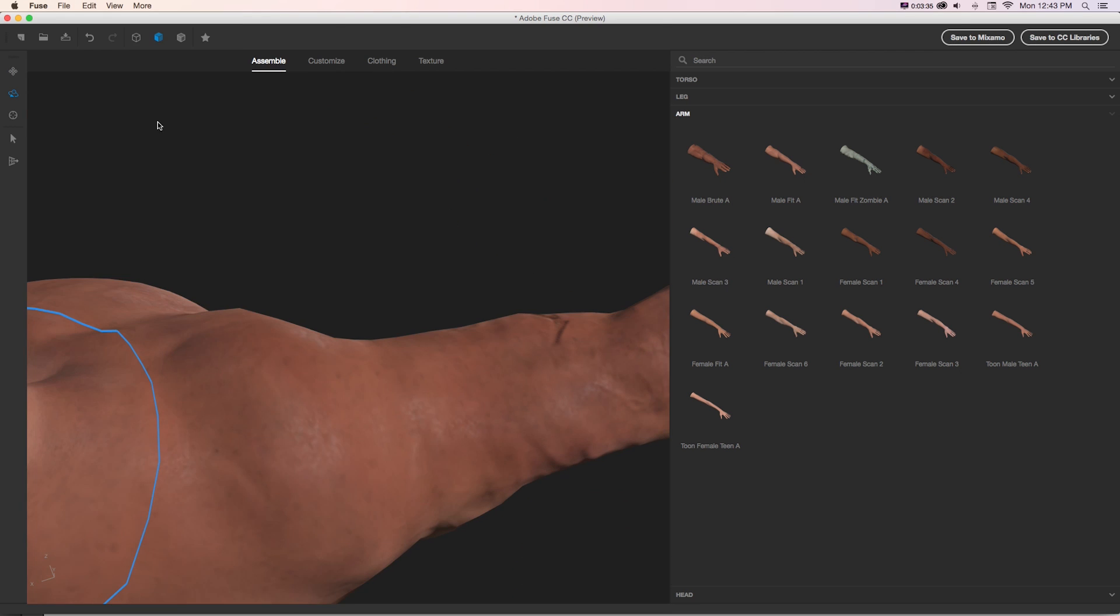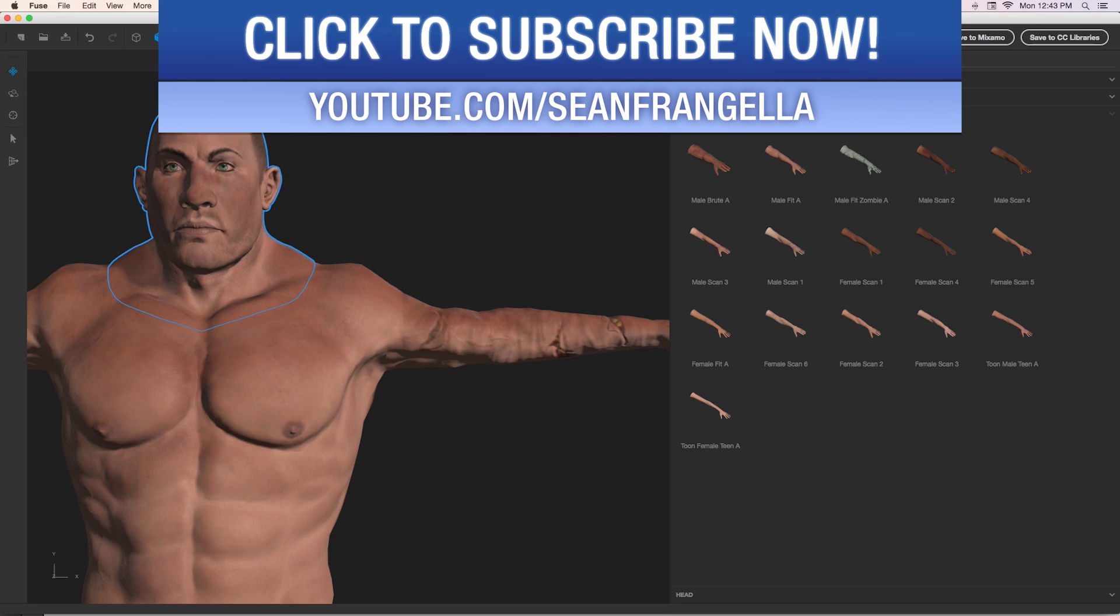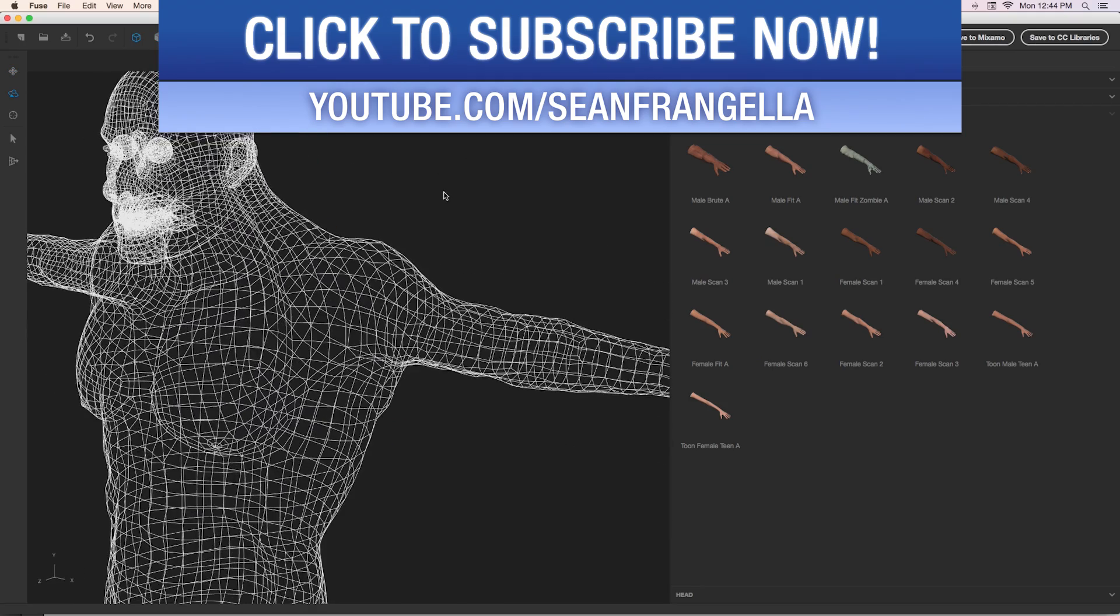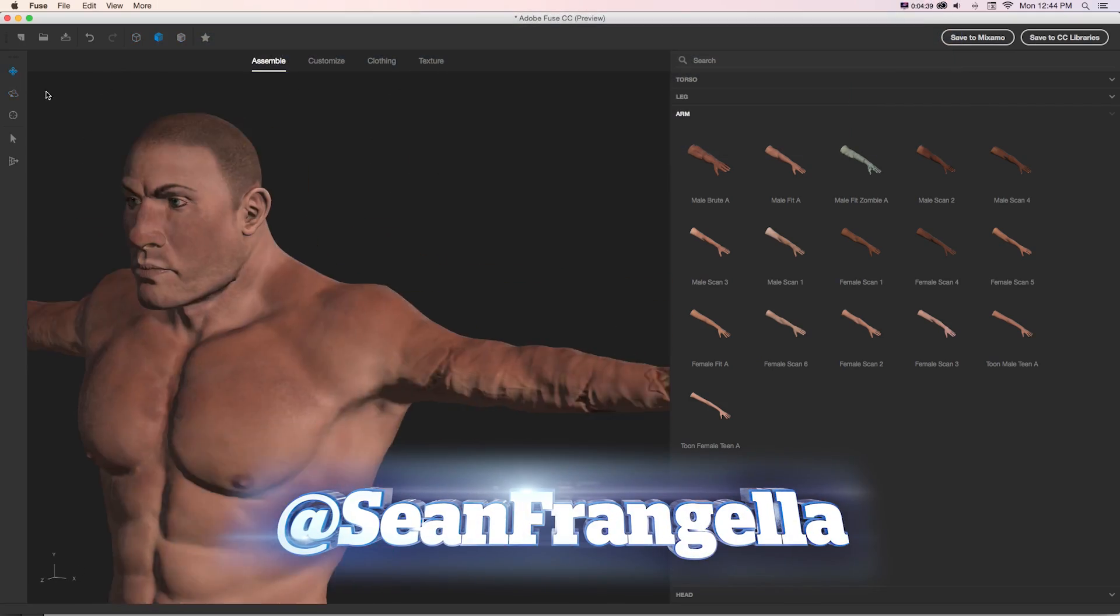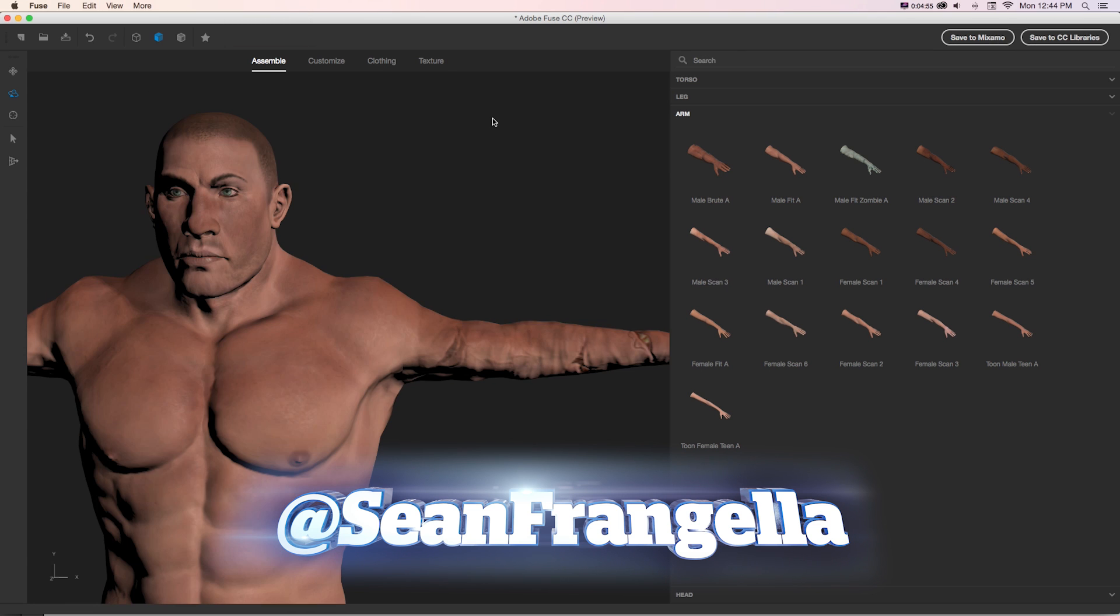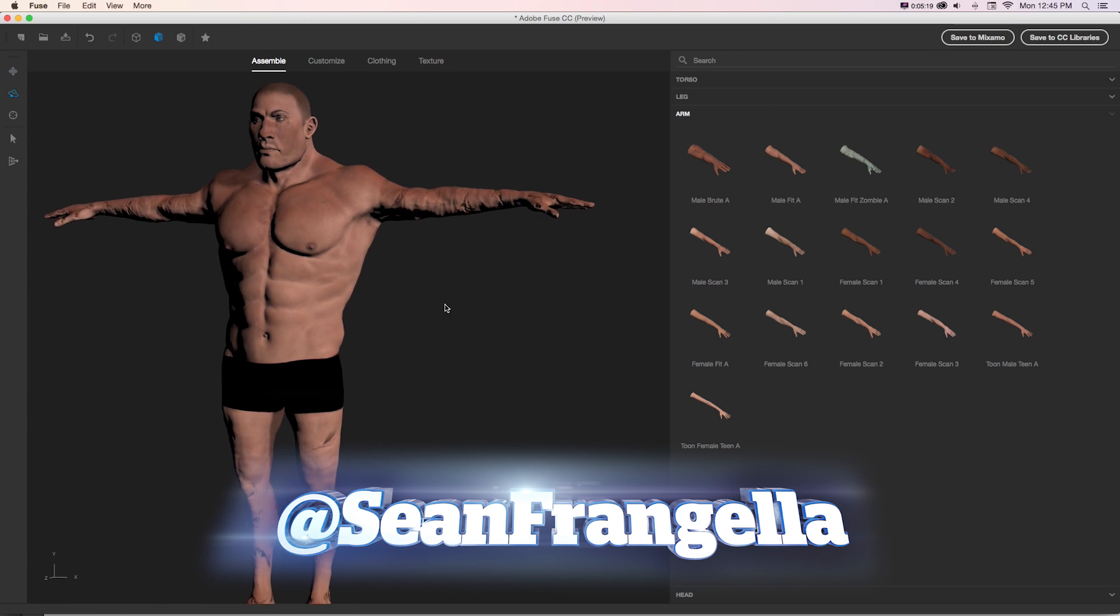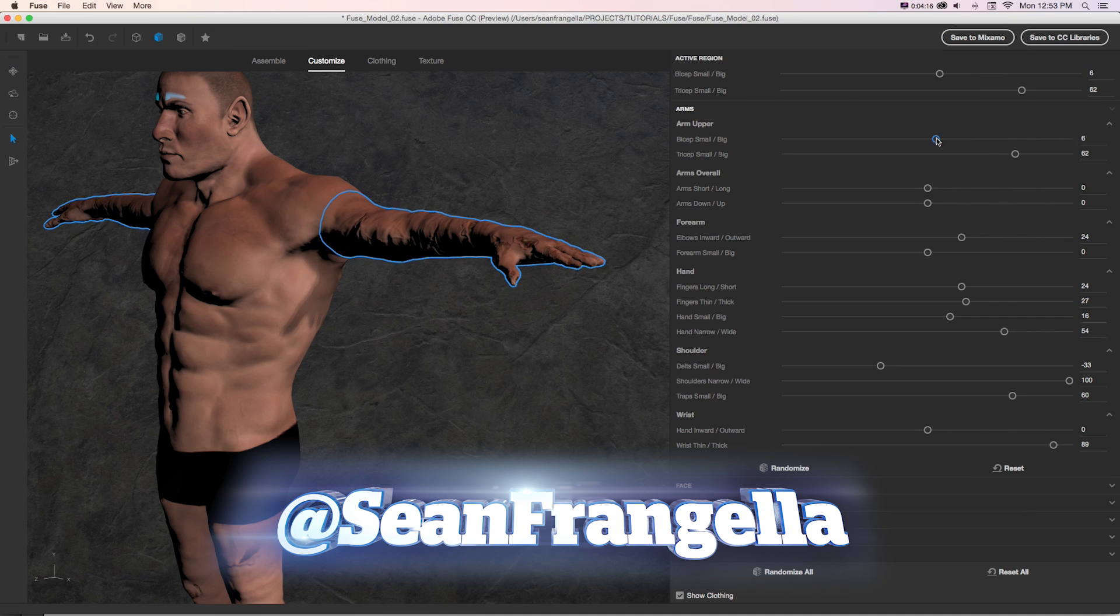Hey everyone and welcome to Motion Tutorials where we go over weekly topics in motion graphics, VFX and 3D animation. I'm your host Sean Frangella and in this series we're going to take an in-depth look at working with Adobe's new character creator app called Adobe Fuse.